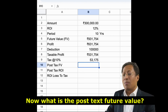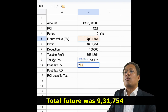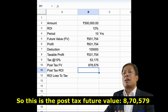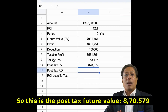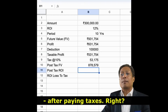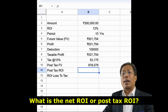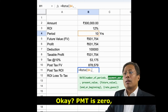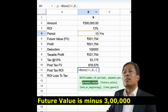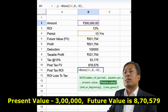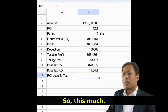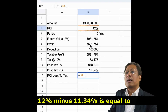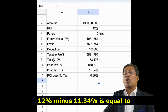So now what is the post-tax future value? Post-tax future value is total future value 9 lakhs 31,754 minus tax 53,175. So this is the post-tax future value: 8,78,579 after paying taxes. Now what is the net ROI or post-tax ROI? Rate: NPR is 10 years, PMT is 0, present value minus 3 lakhs, future value is 8,78,579. So how much you are getting? 11.34%. So what is the loss because of taxation? 12% minus 11.34% is equal to 0.66%.